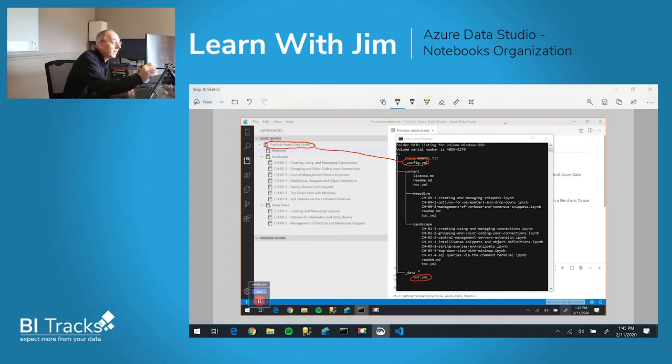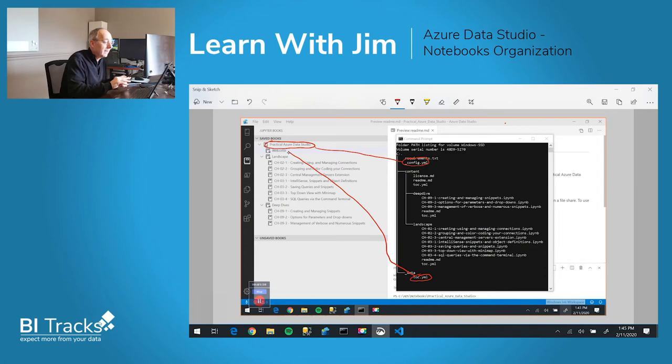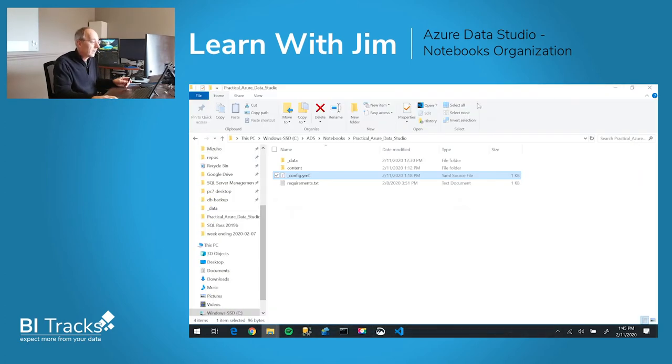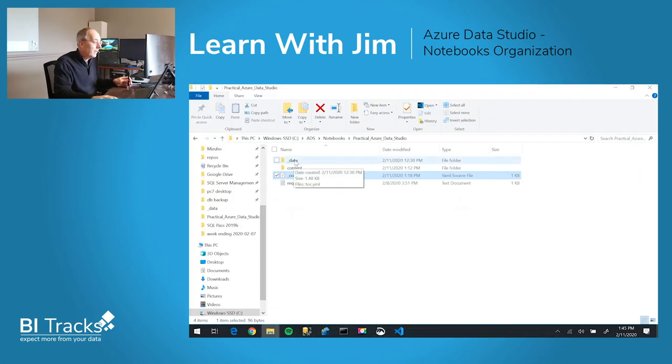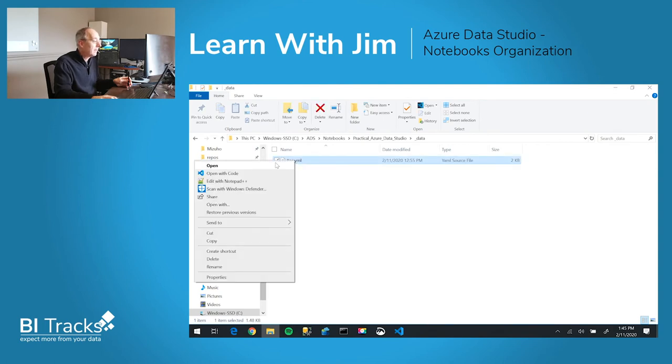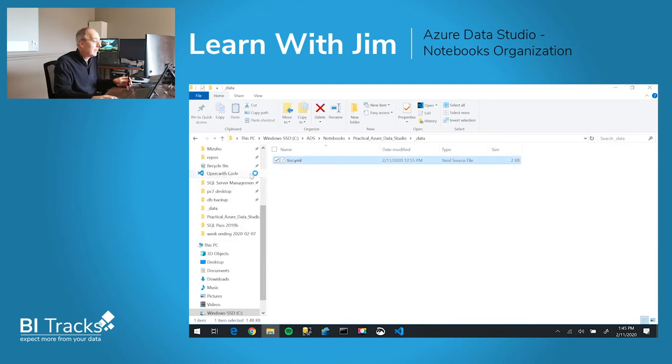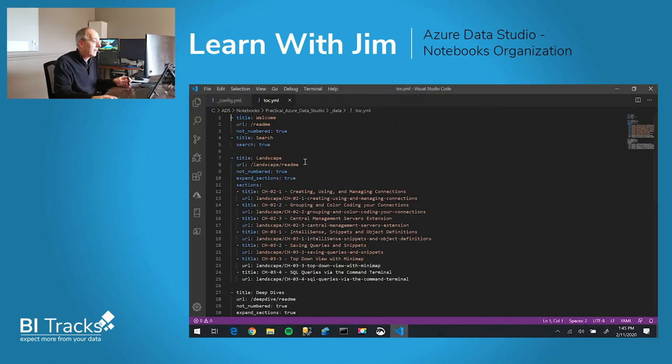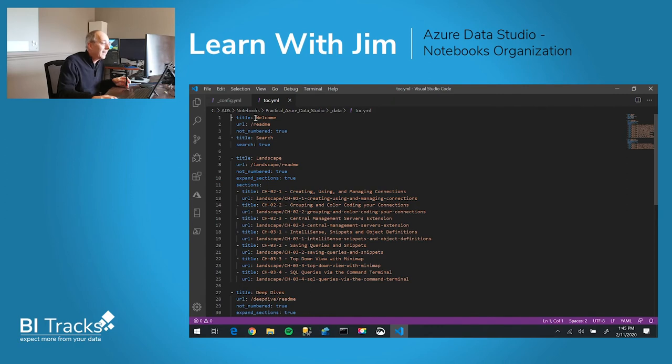So this is actually tied together, and we can take a quick look at that. If we go into the underscore data and look at this file, you'll see that title is welcome.